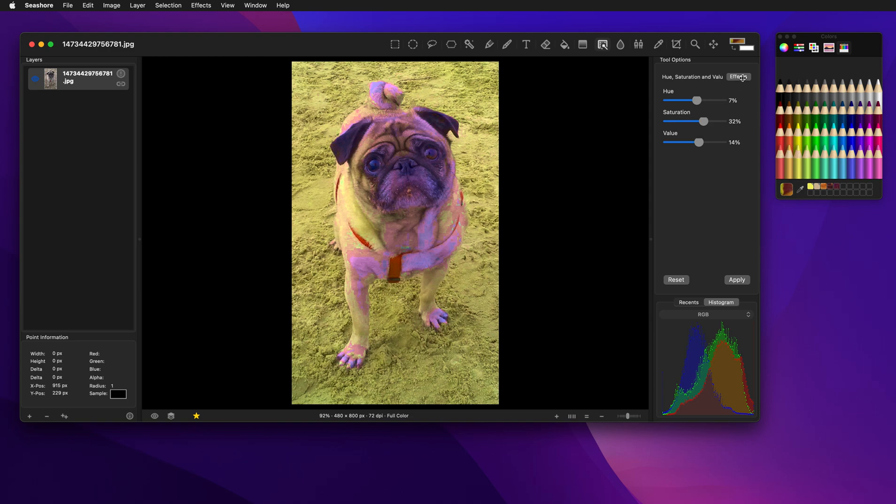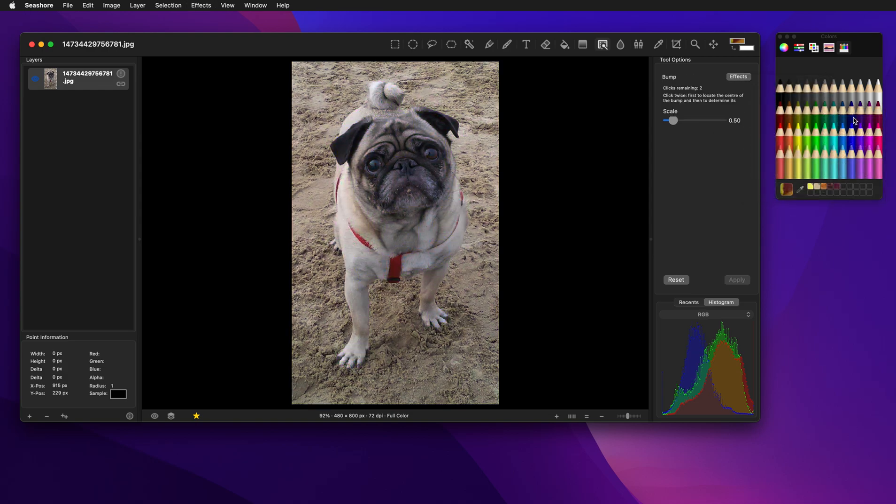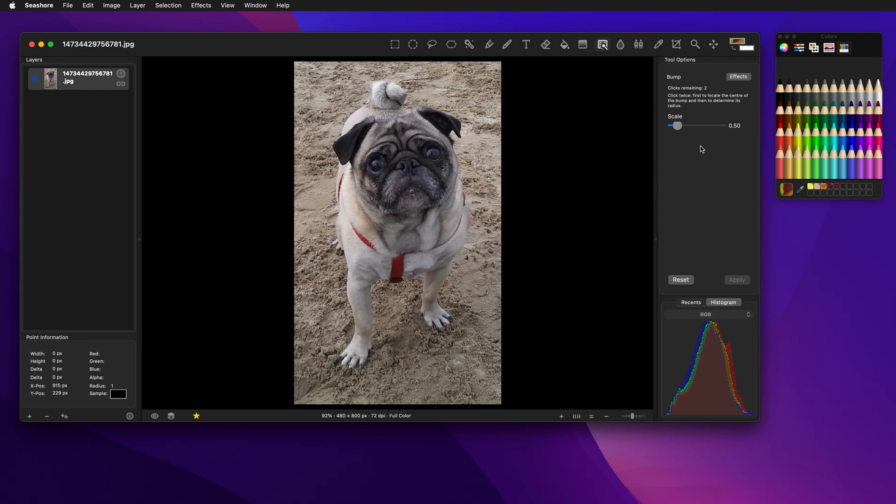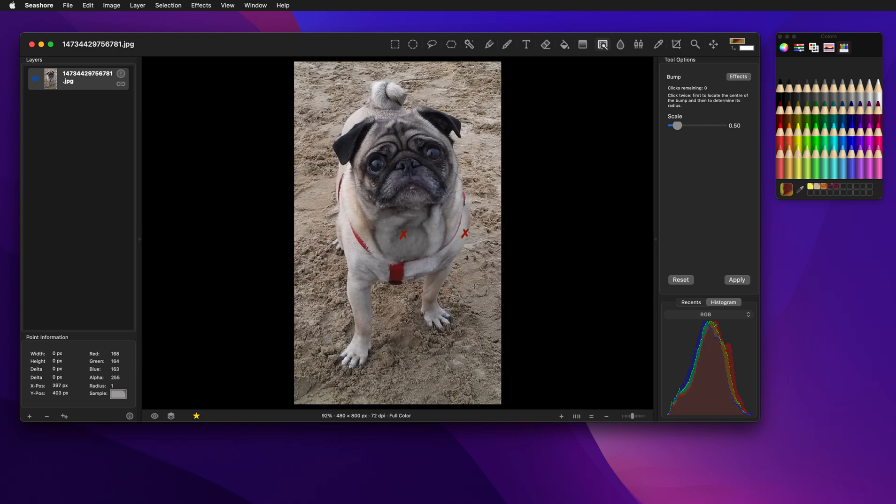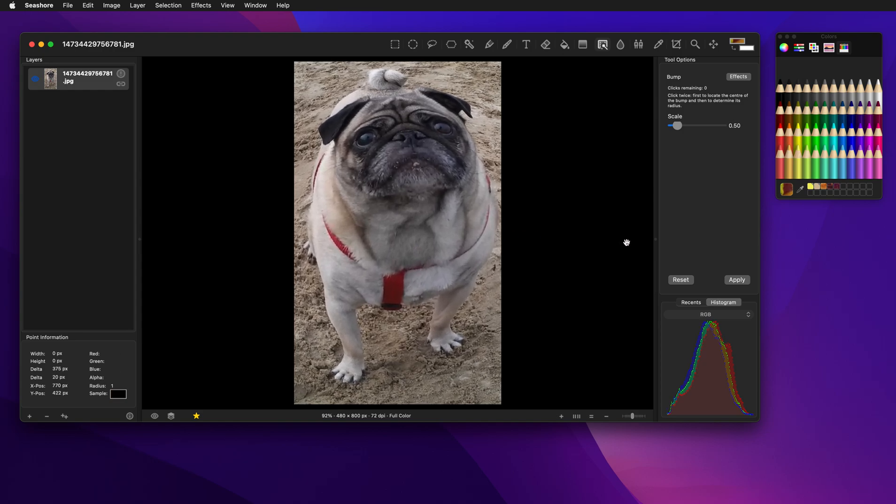The other type of effect, if we come in here, you'll see it says clicks remaining, because it needs you to select two points on the image in this one in particular. So if I click here, then I click there, you'll see it made a little bump and then I can actually drag this X and we can make this a very fat pug.